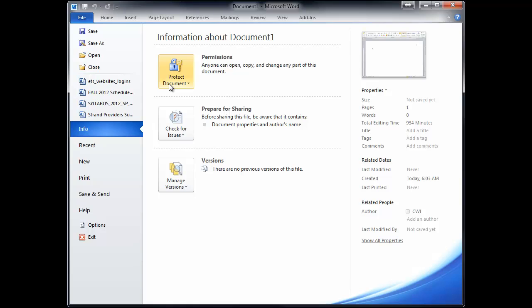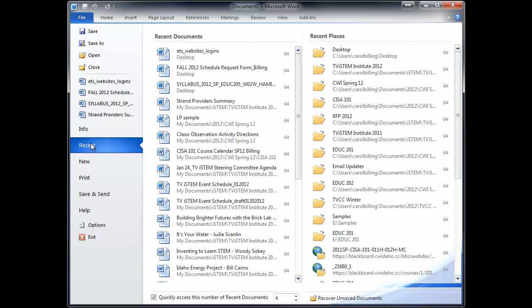You can give permissions to a document. I believe you can password protect them. I, again, don't quite get this detailed but you can. And Manage Versions, you can get very detailed. On Recent, all the things I've been working on.